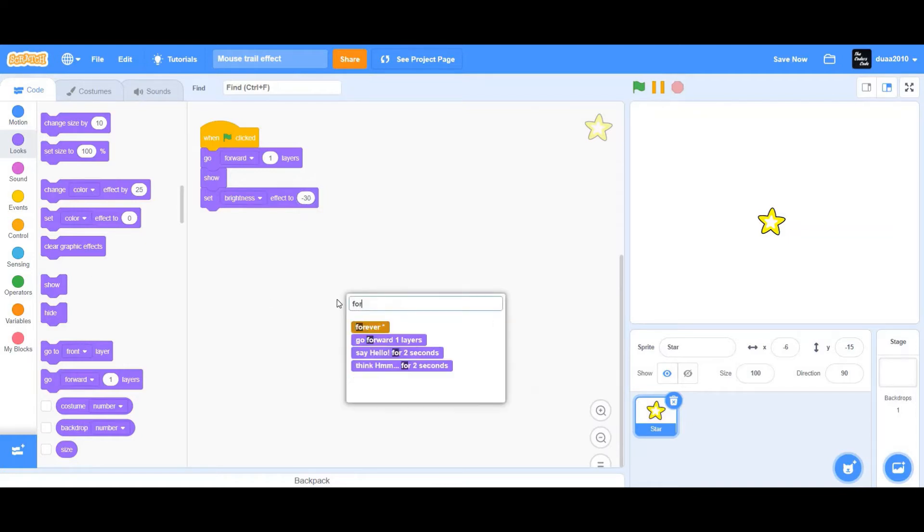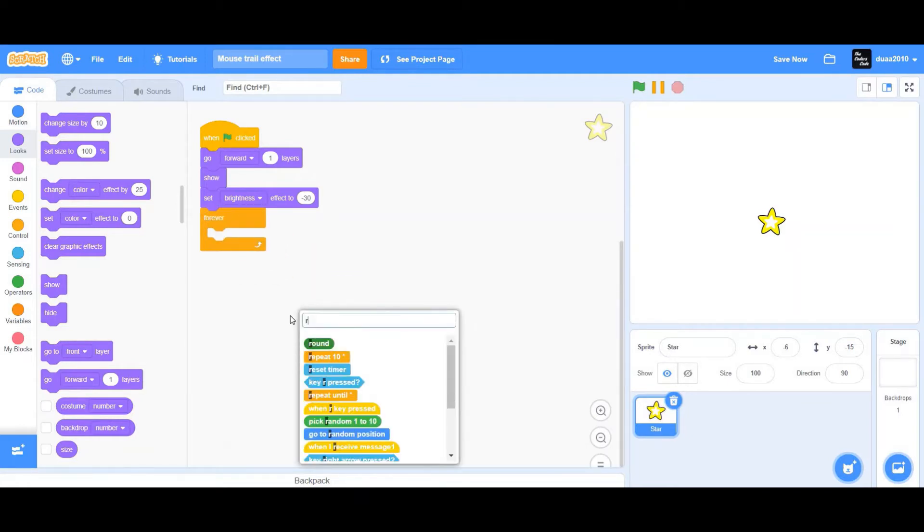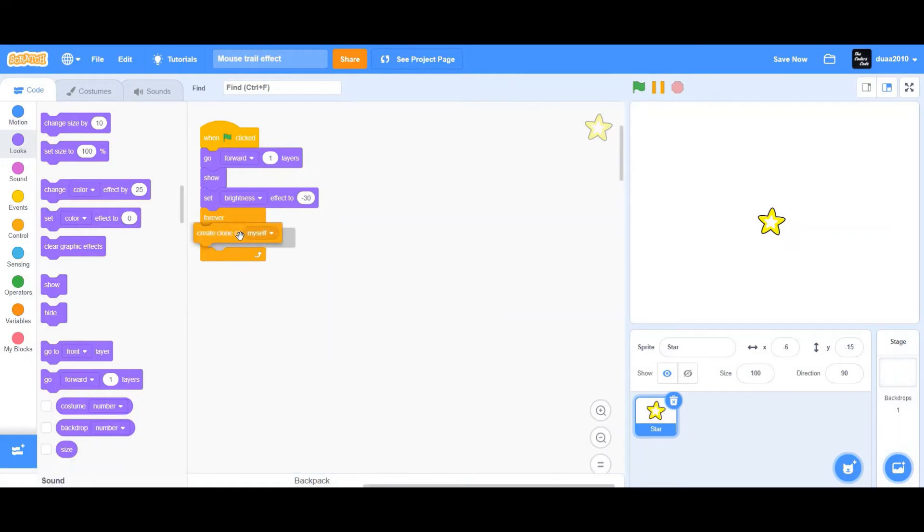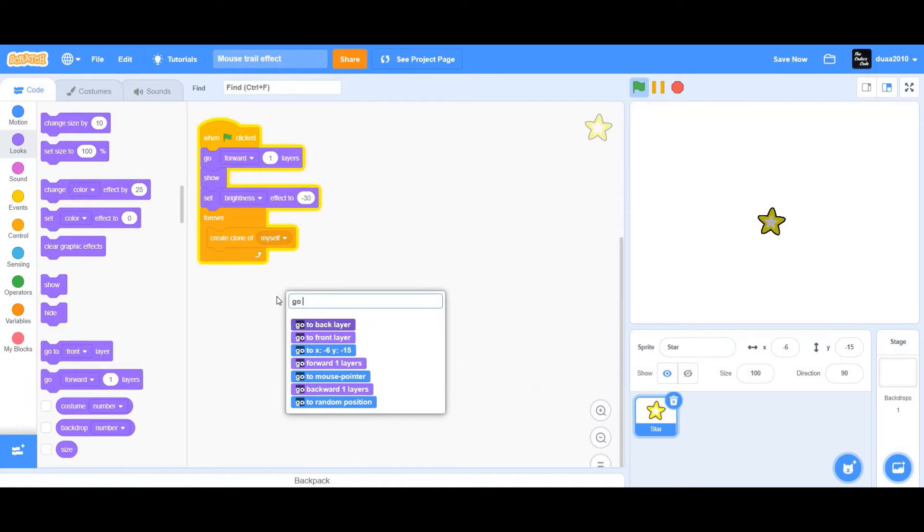Now I'm going to drag a forever loop. Inside the forever loop, I want to create a clone of the star, and I also want to drag a go to mouse pointer.